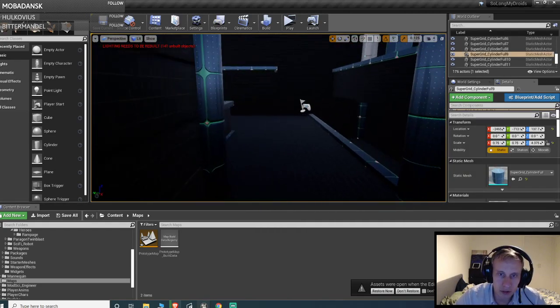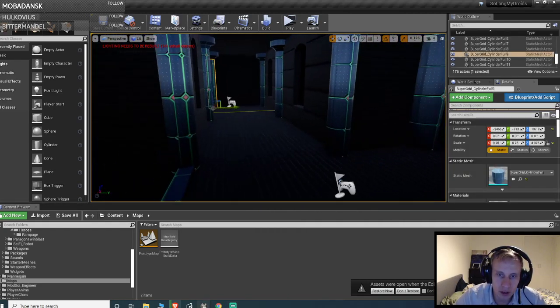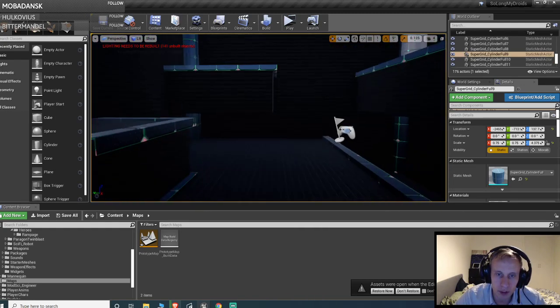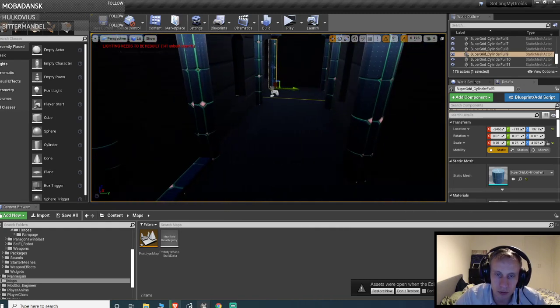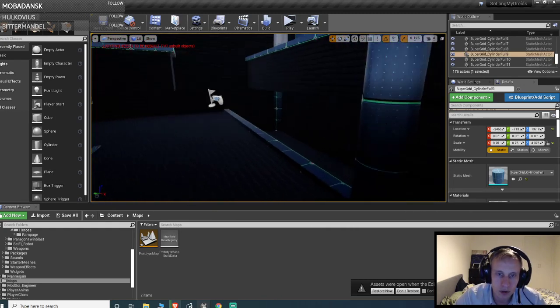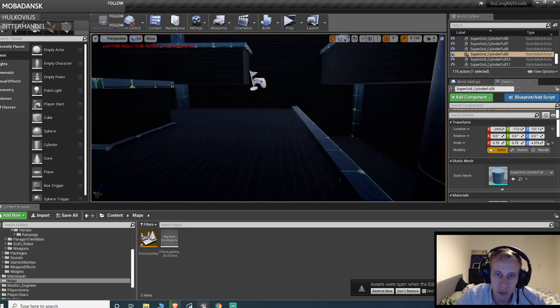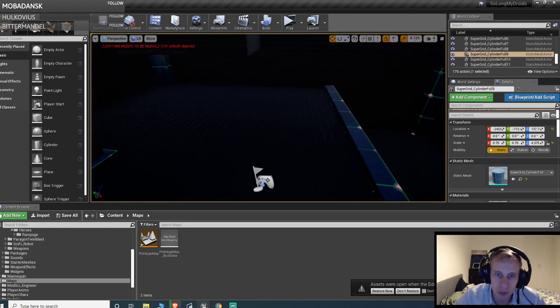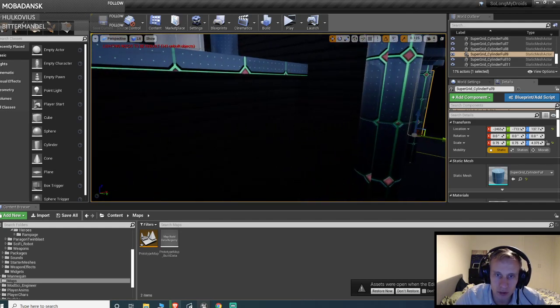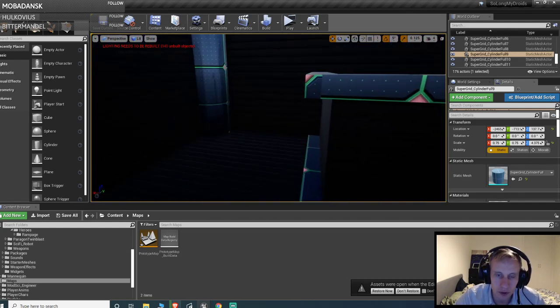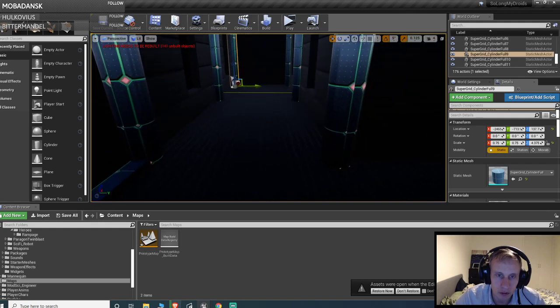Alright, so I'm gonna show you how to do a networked or replicated dodge roll, or essentially root motion replication, because that's the same thing no matter what kind of animation you use it for.